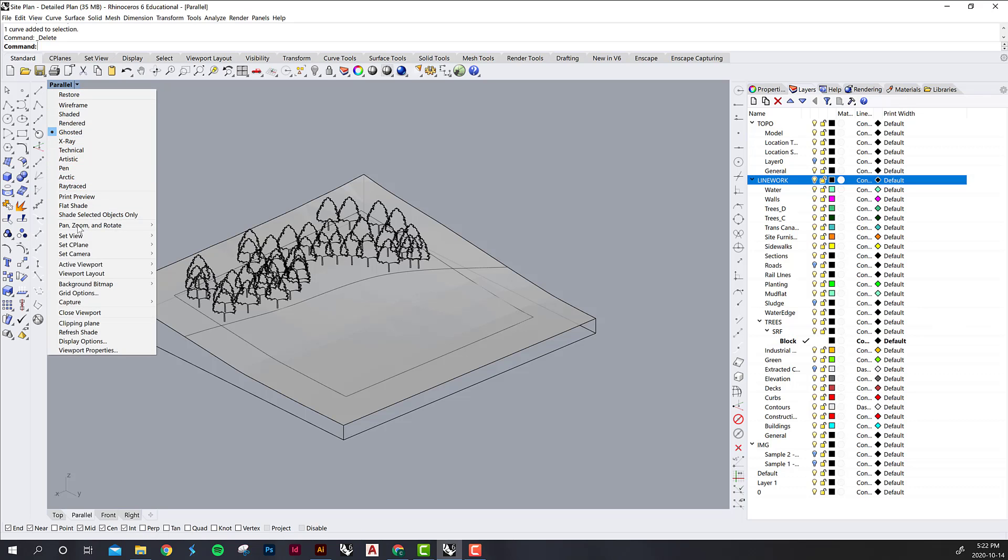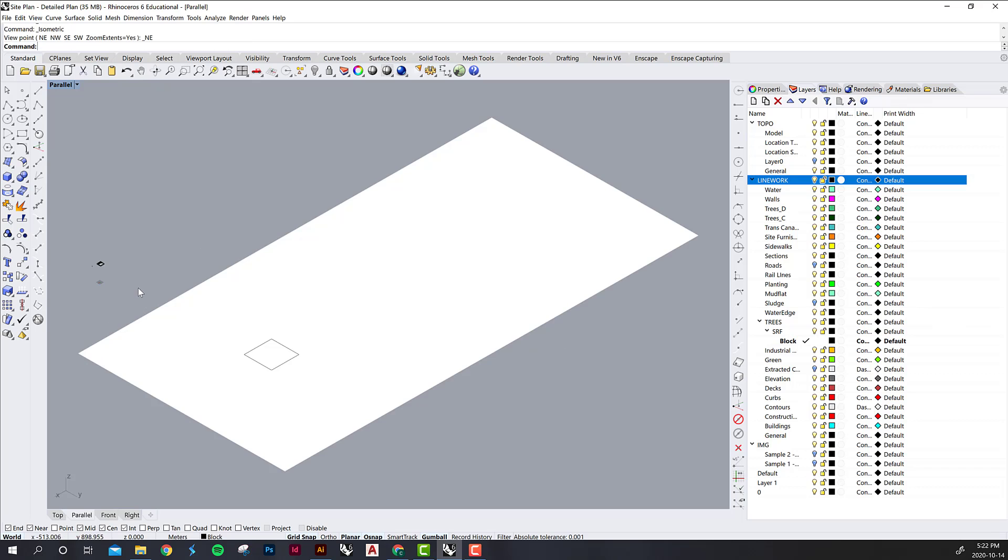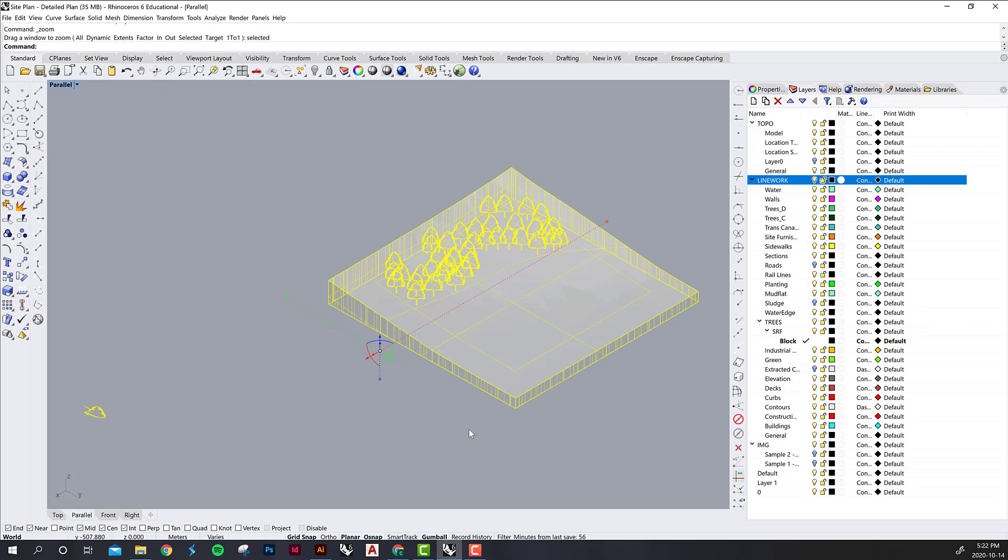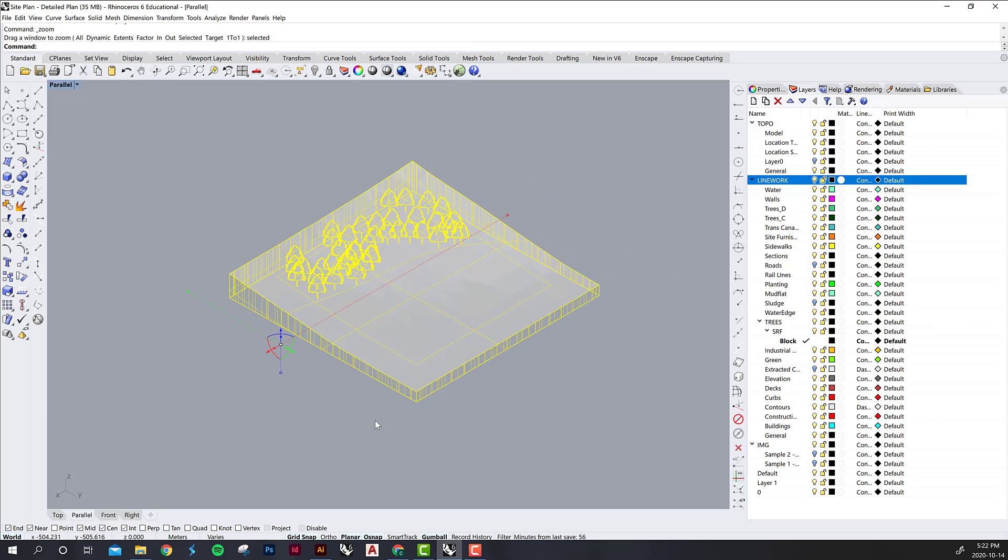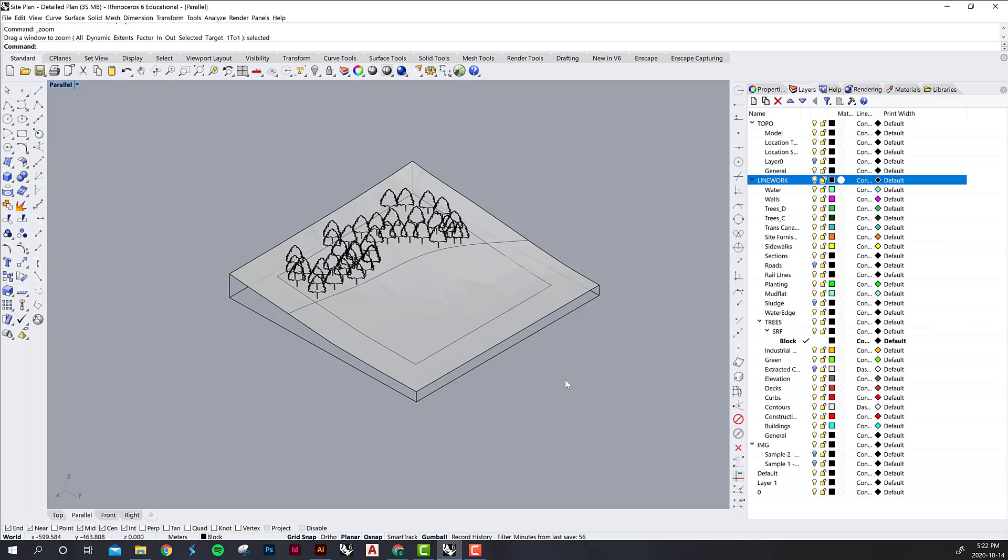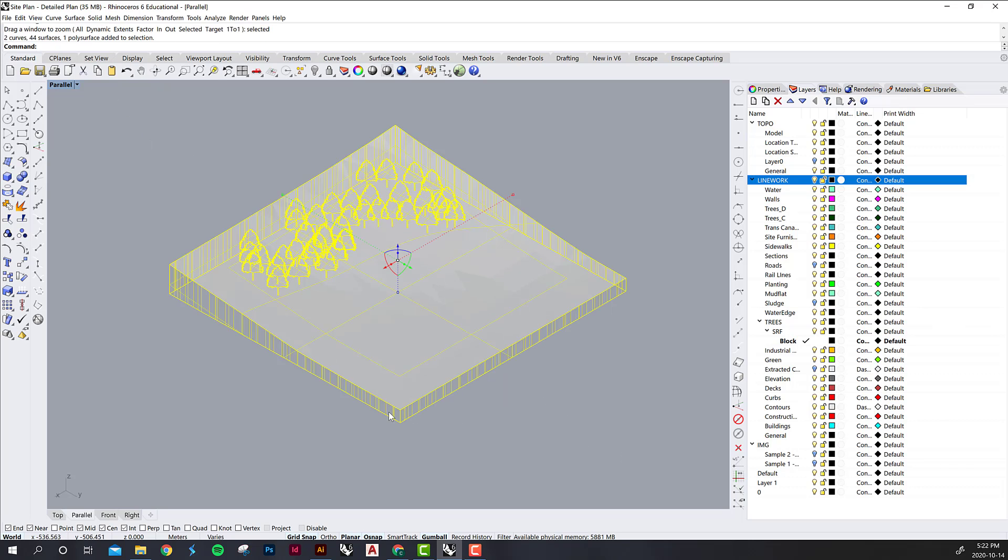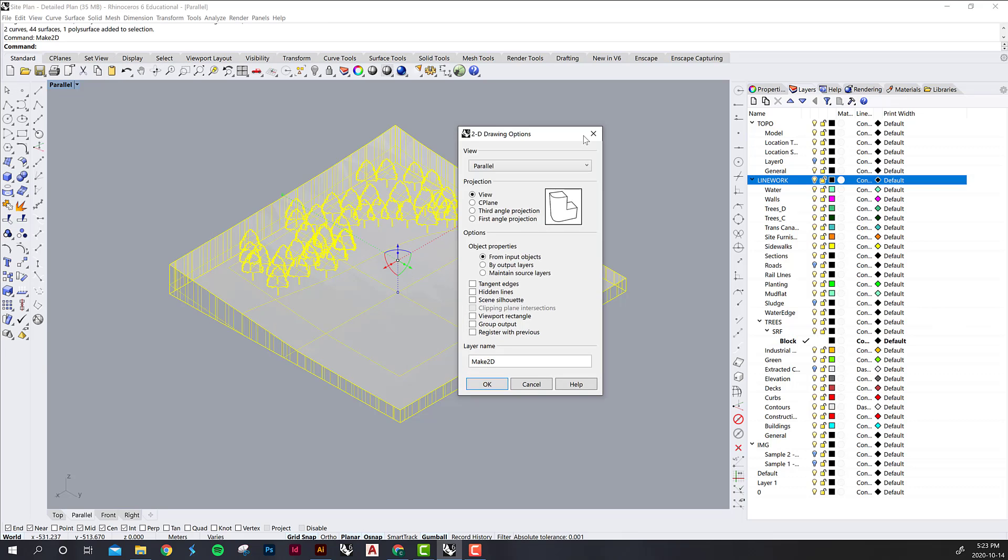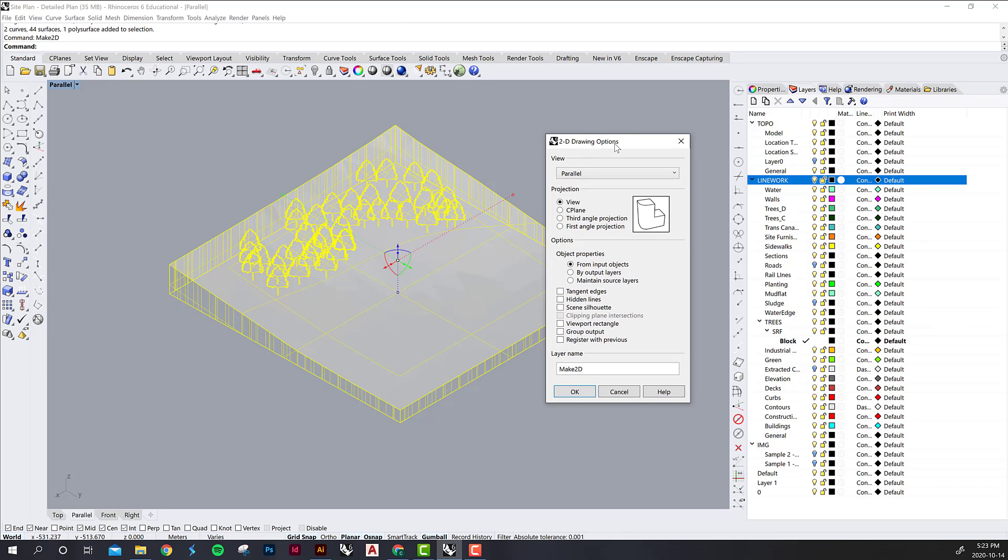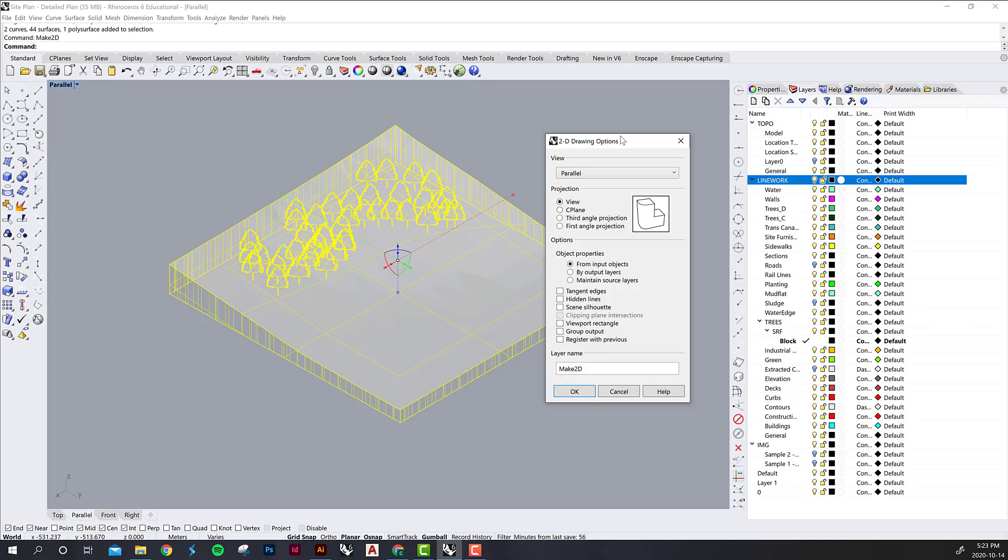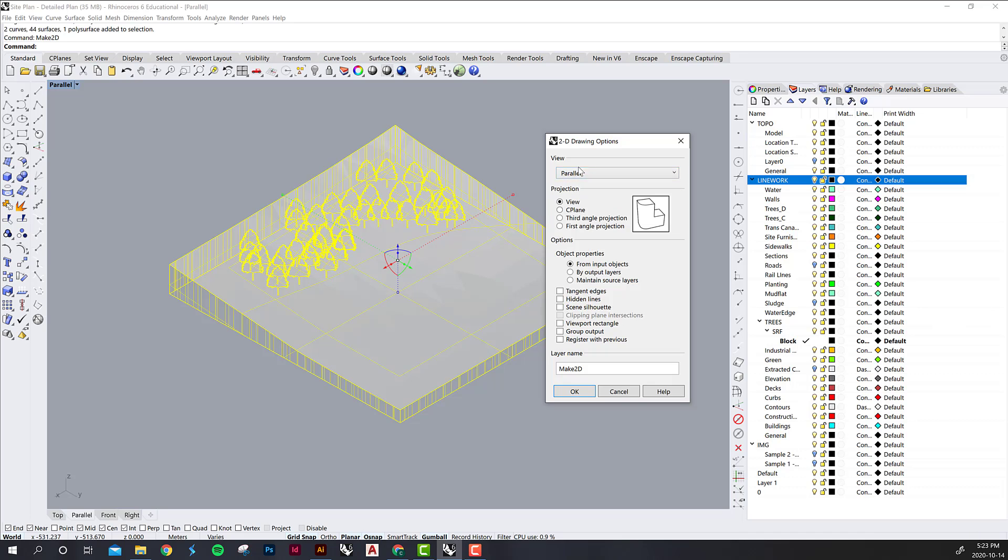I'm going to reset my view one more time and we are going to use the Make 2D command. This allows you to make two-dimensional drawings from any object. You have a selection here of what view you want to be using. We're on parallel view and this is the view that we want to be exporting.